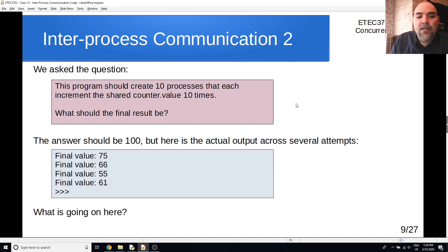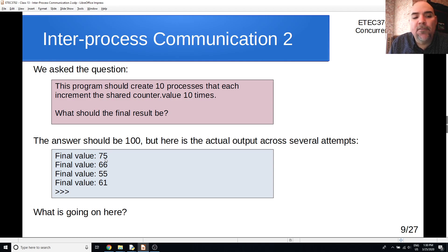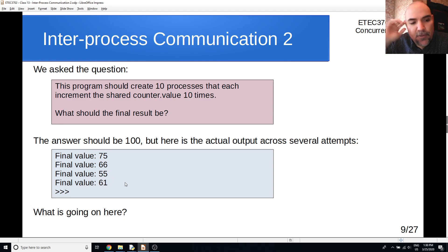But that's not what we get when we run this. The first run gave 75 — 25 increments are missing. Running again gave 66, then 55, then 61. Sometimes you could get 100, but more often you'll get strange values like this. So the question is: why is that happening?